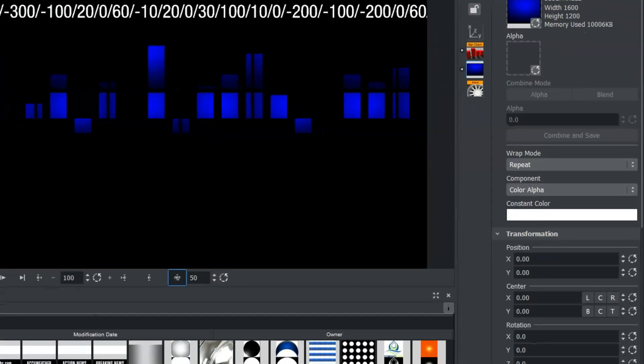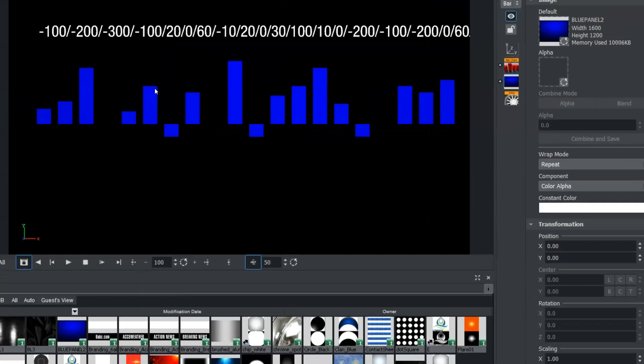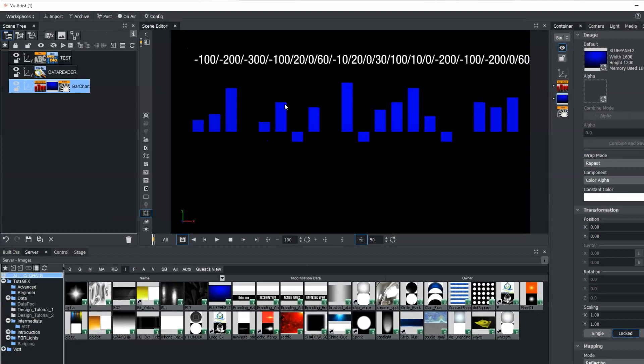Or, you know, do any type of design that you need to once you have the data set within these bars. So that's how you send Excel data to the bar chart in visual data tools.